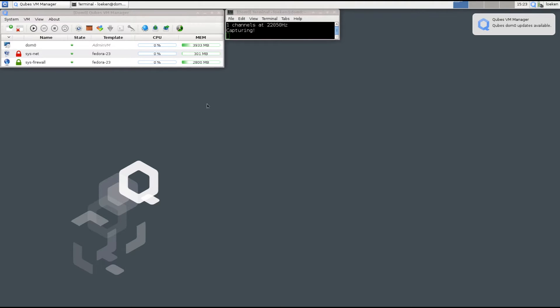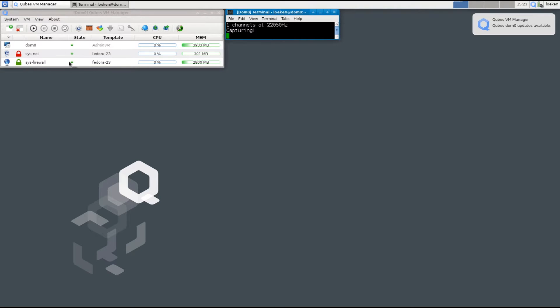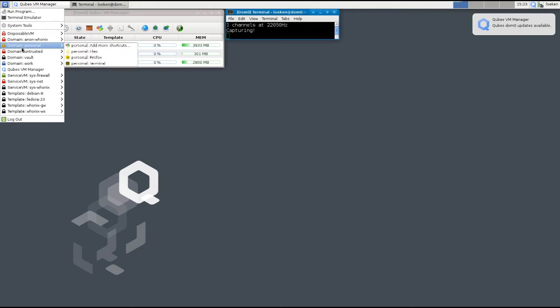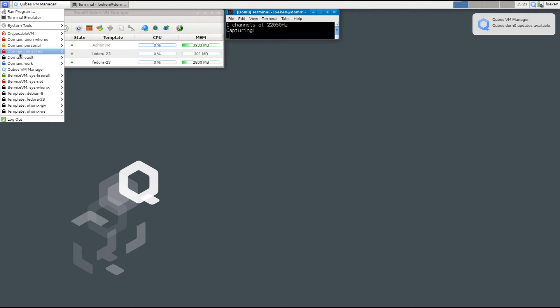If you start up Qubes it's going to look like this except for this little window which I'm using to record this video right now.